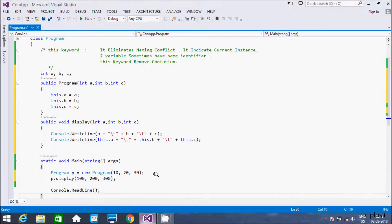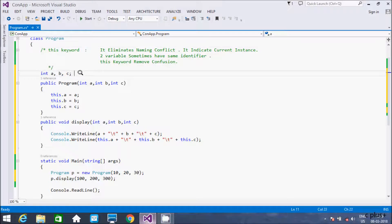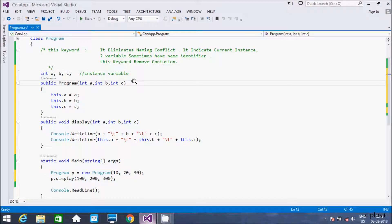This is the simple code using the 'this' keyword in C#.NET. Now let me explain this code. Here we have three integer variables — these are called instance variables. And here in the constructor, these are called parameter variables.